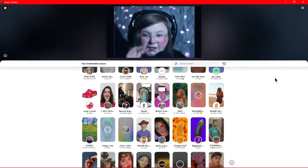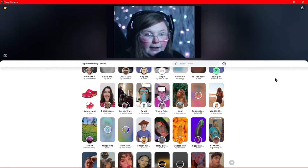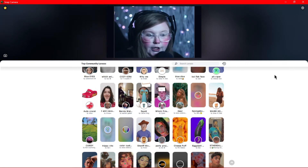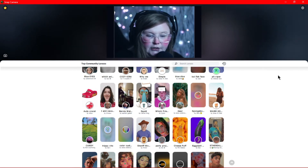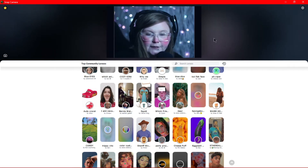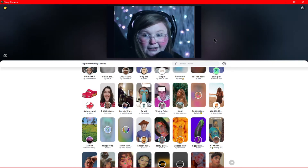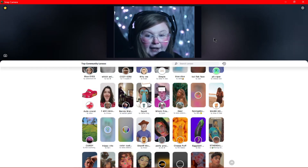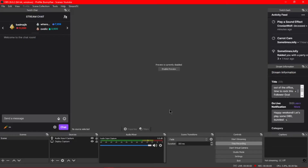My chat really loves it — I even have a channel point reward for activating some of the filters for a set amount of time. It's just a really good time and I think it's a great addition to your stream or whatever content you might be making.